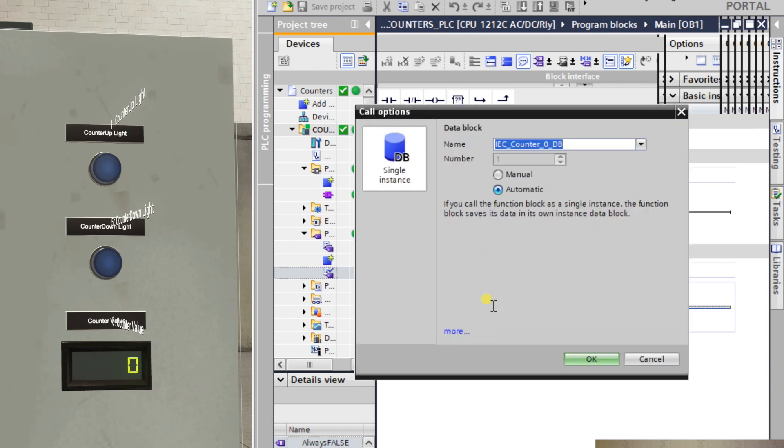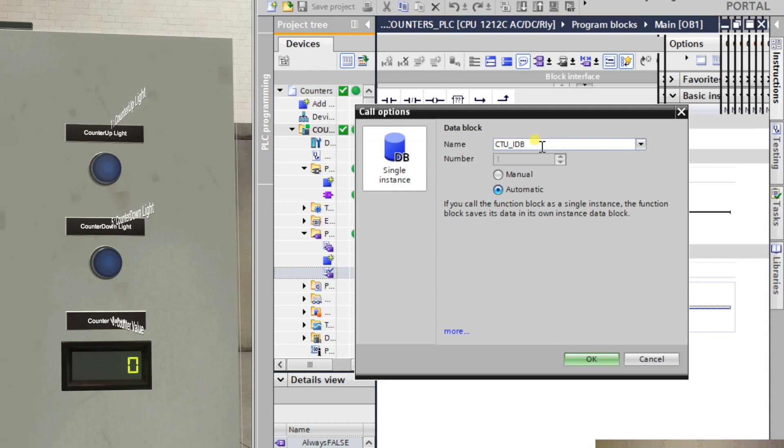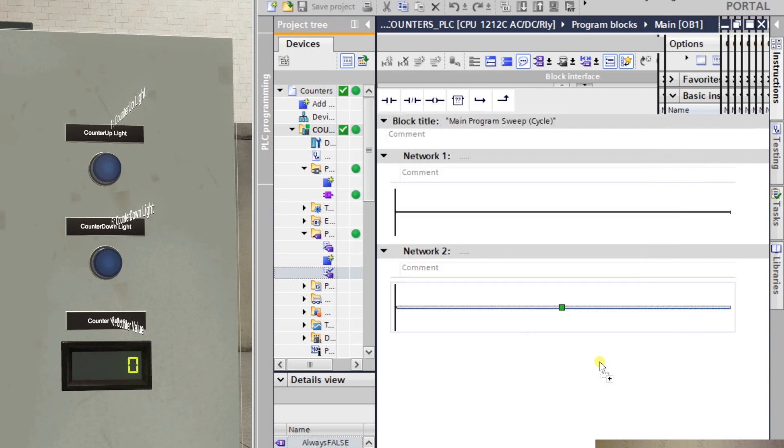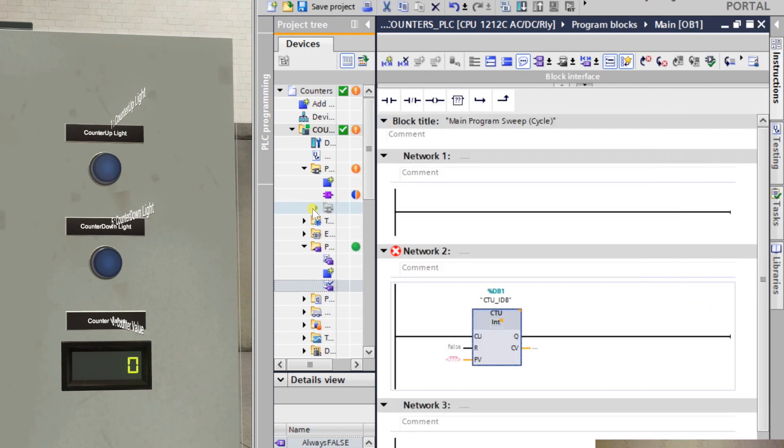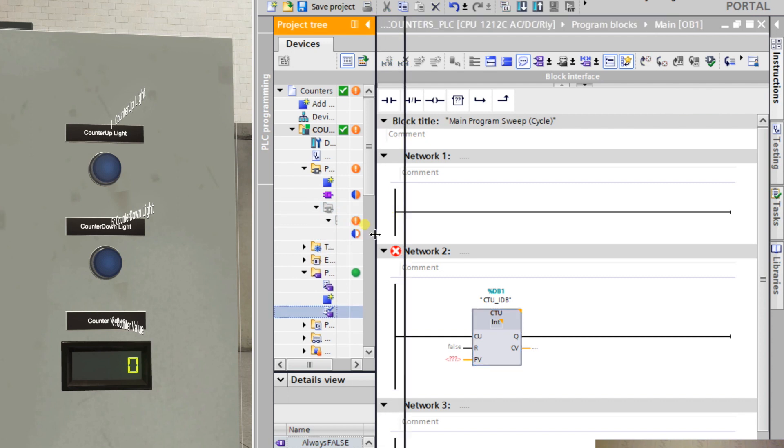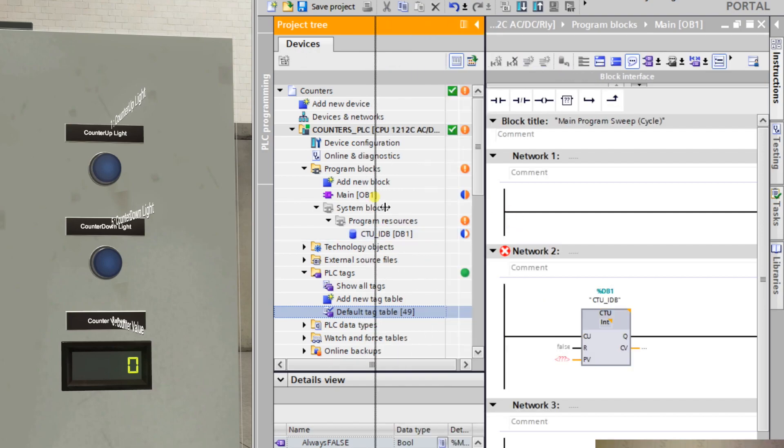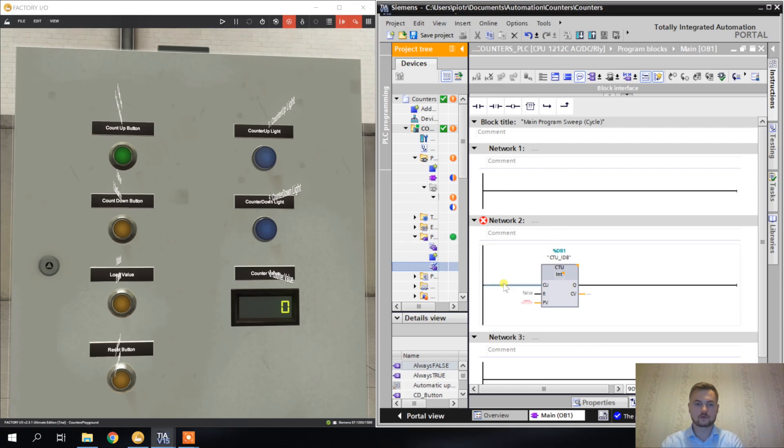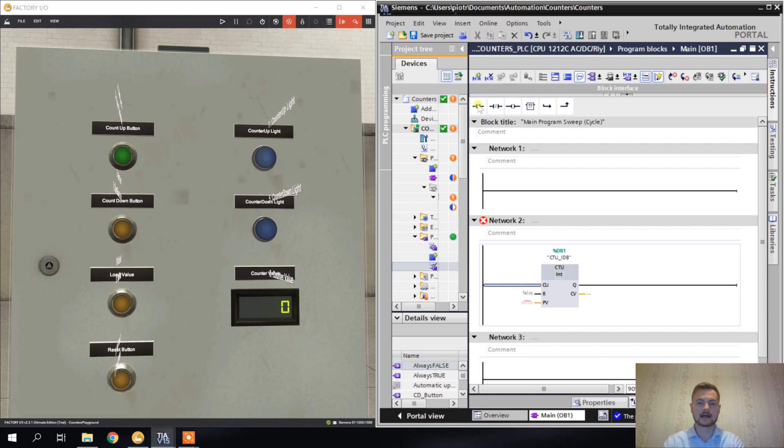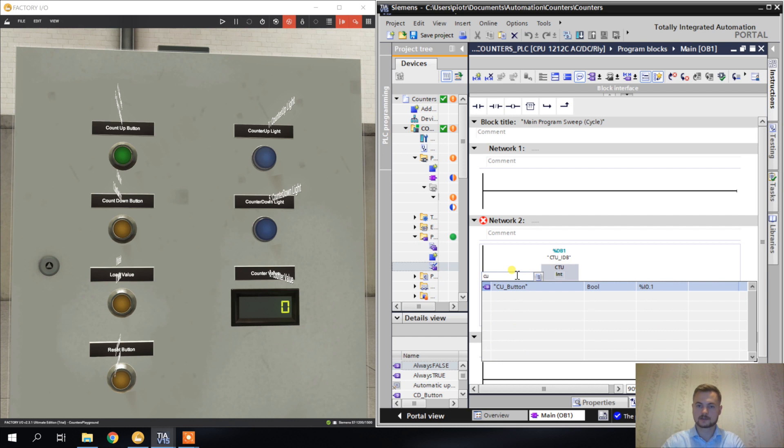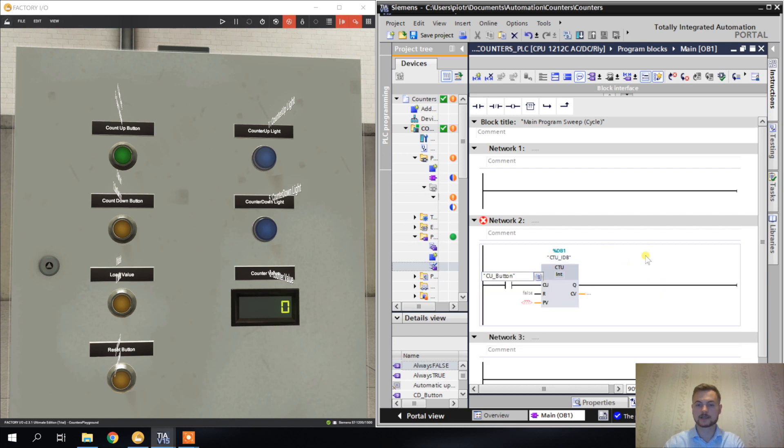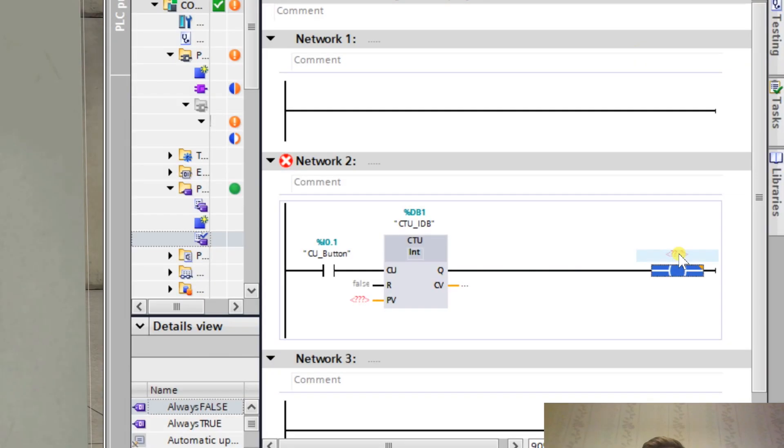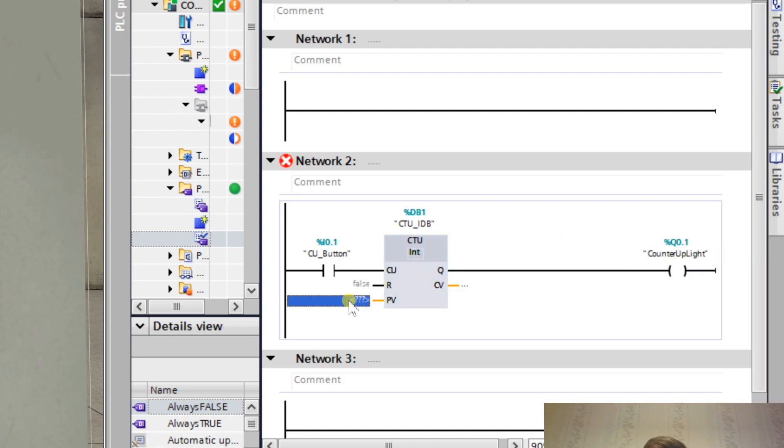Just like with the timers, it wants to create an instance DB because it has to store the memory somewhere, like what's the current value of the counter. I'm calling it CTU_IDB - counter up instance data block. It's created here in the project tree. On the input, count up button, so I'm connecting the input button directly here. I've called the tag CU button for count up.